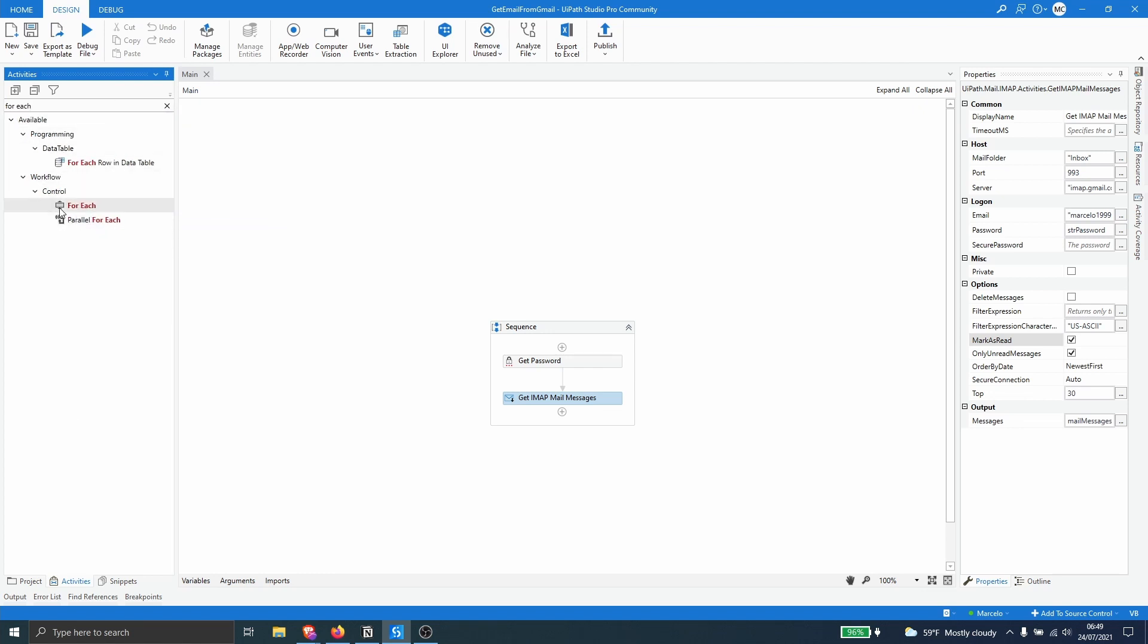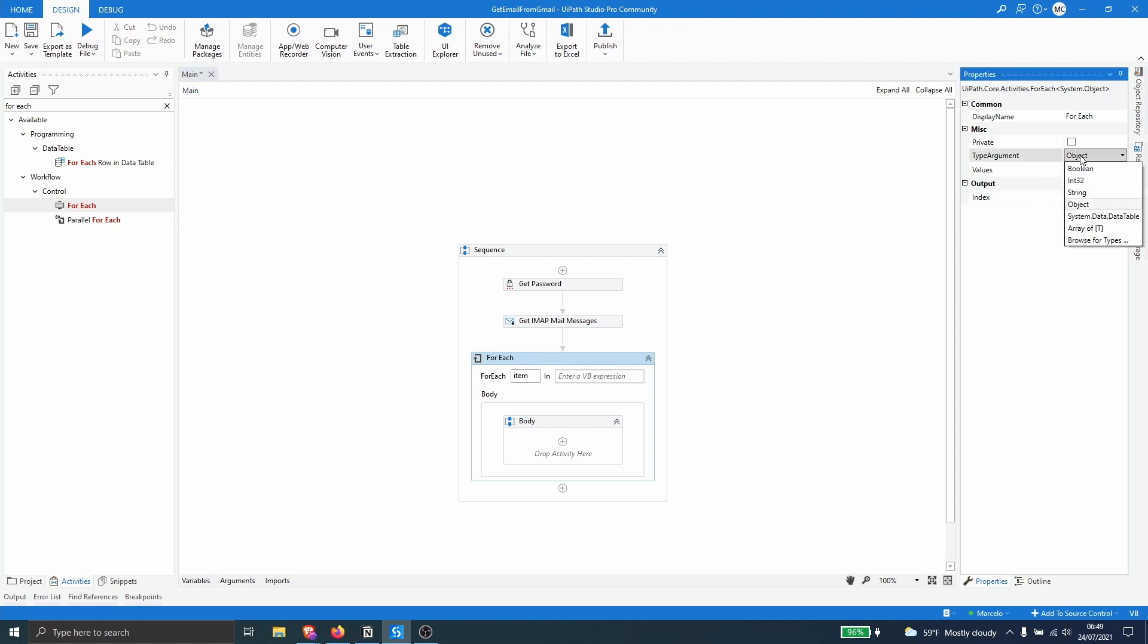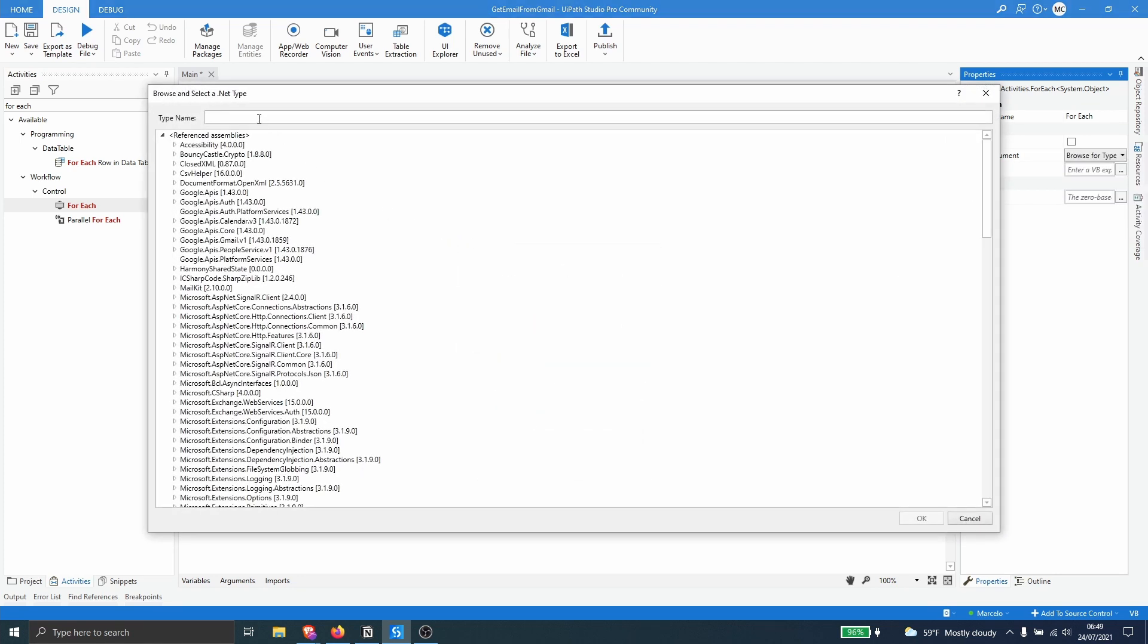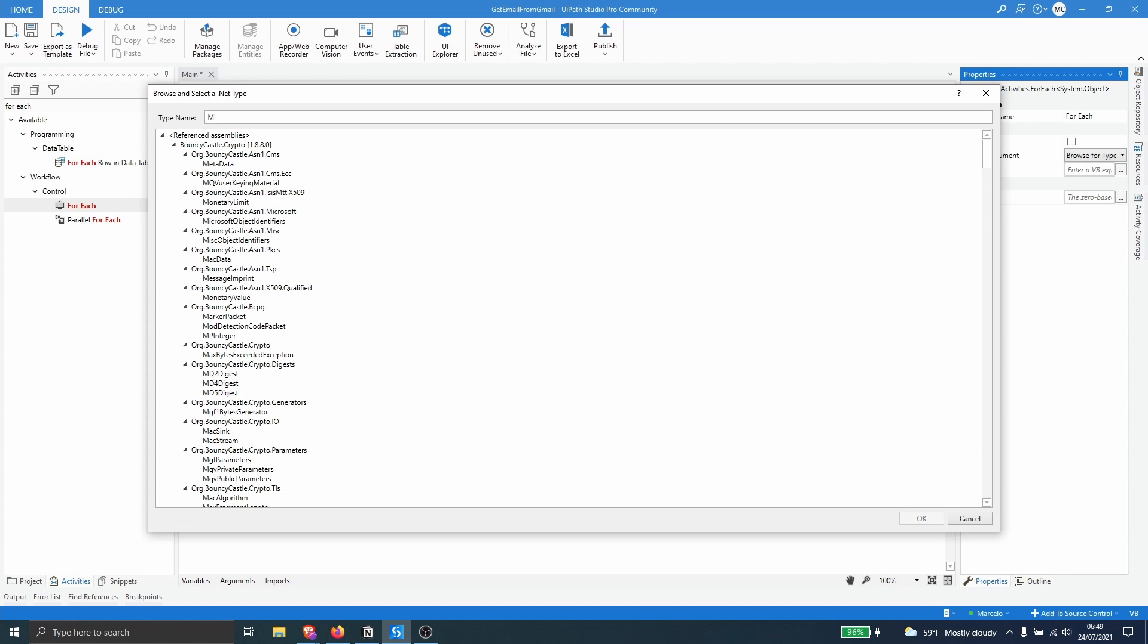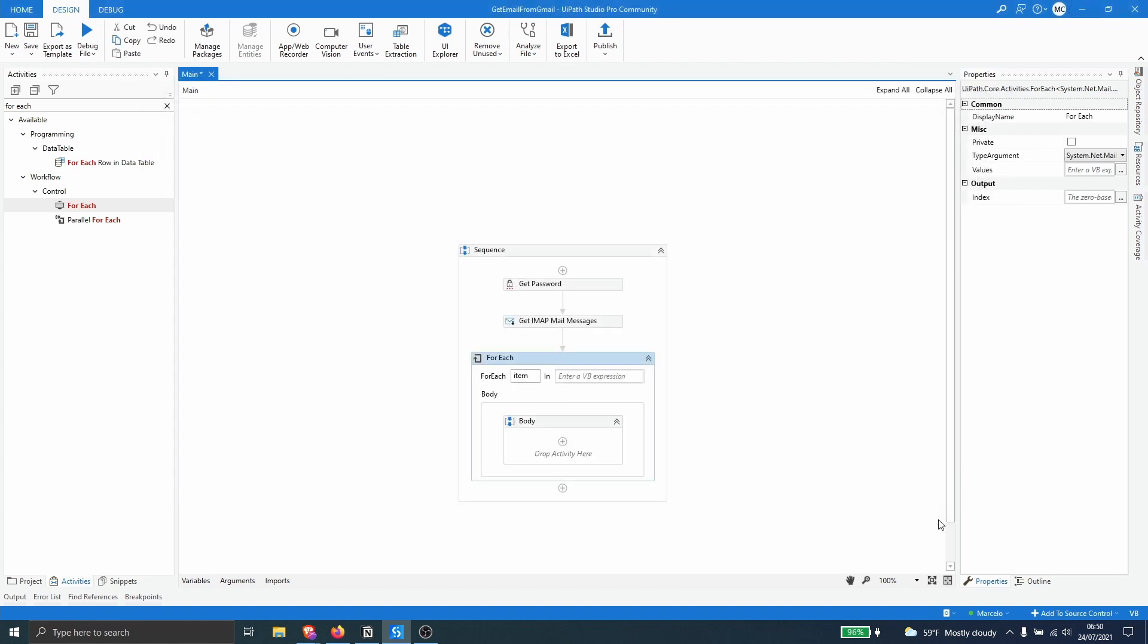And now here we have to change the type argument of the for each because we will iterate mail message not objects. So let's click here on browse for types. Let's type in here mail message. And now let's click here on the option mail message from system.net.mail and let's click here on OK.